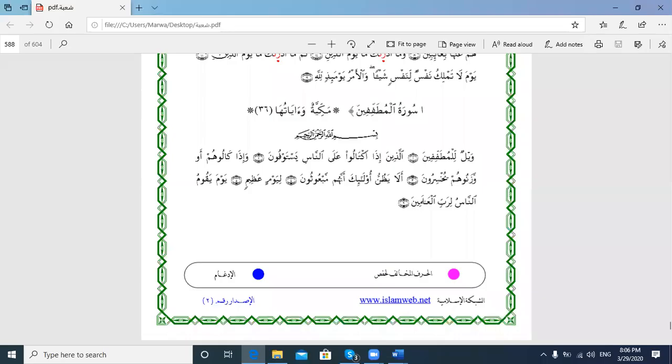Bismillahirrahmanirrahim. In this lesson I'll practice with you how you read both Shu'aba and Hafs in one Khatma. If you want to read both Shu'aba and Hafs together, for example reading Surah Al-Mutaffifin with both, Shu'aba and Hafs have the same rules except very simple differences between them, and of course except some words from the Farsh where they differ.